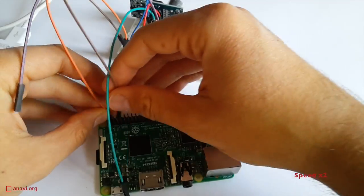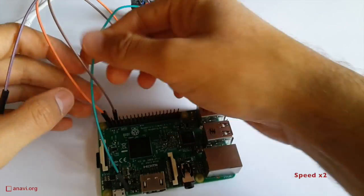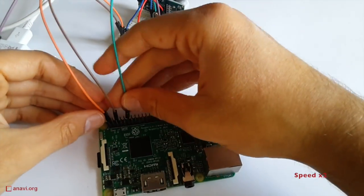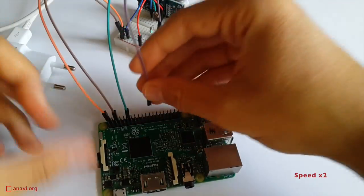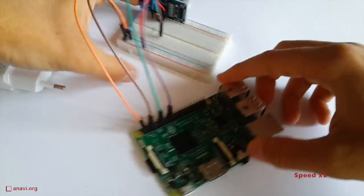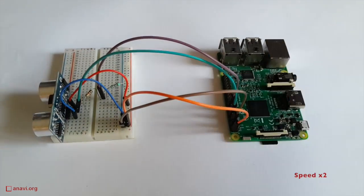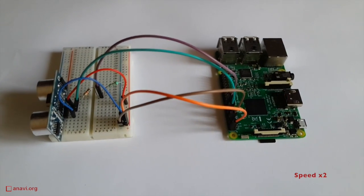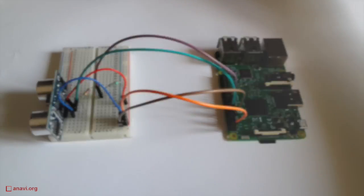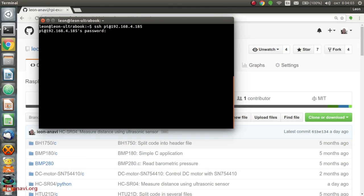When you are ready with the wiring turn on your Raspberry Pi. It is recommended to boot it with the Raspbian GNU Linux distribution but any other GNU Linux distribution should also work.